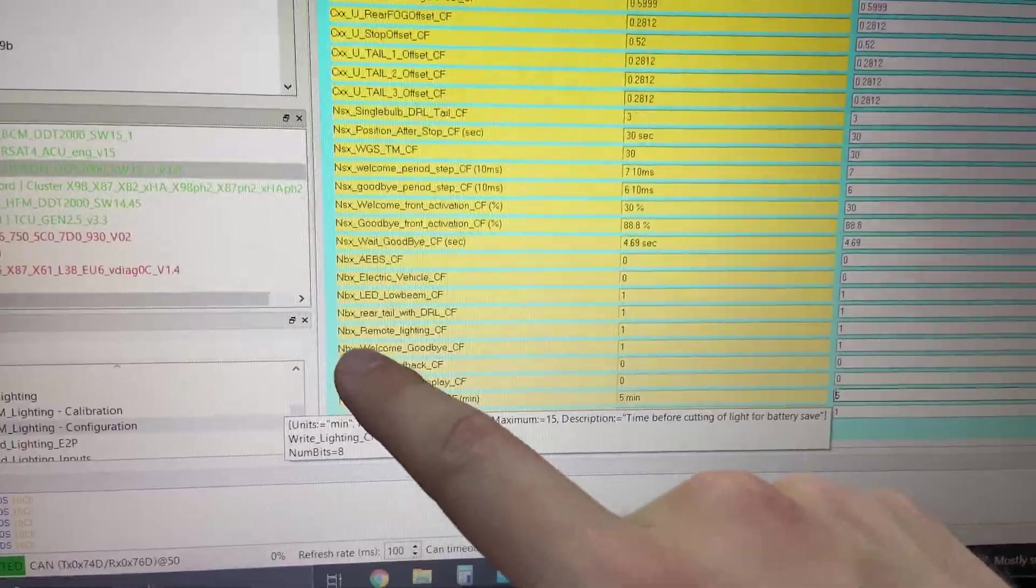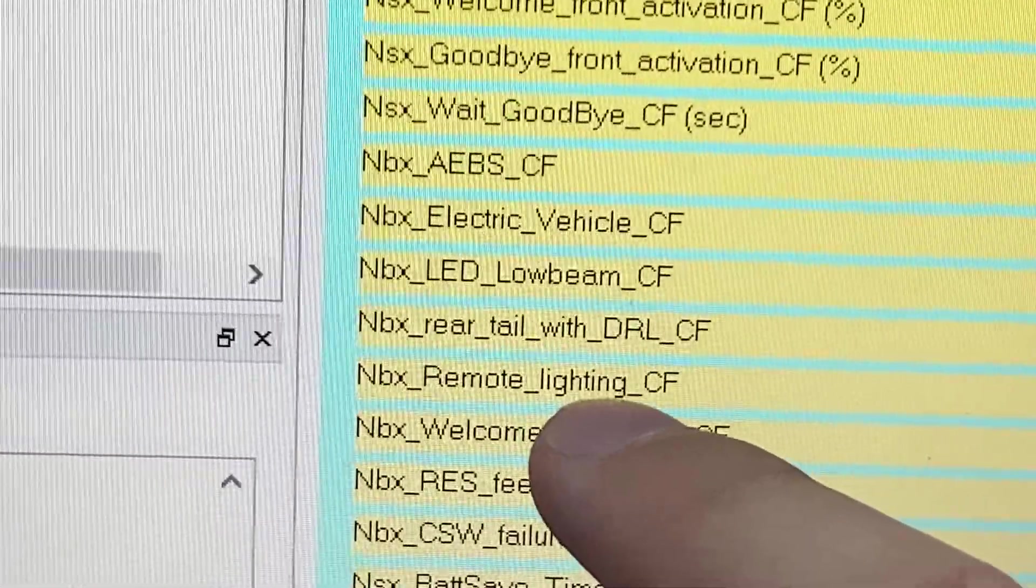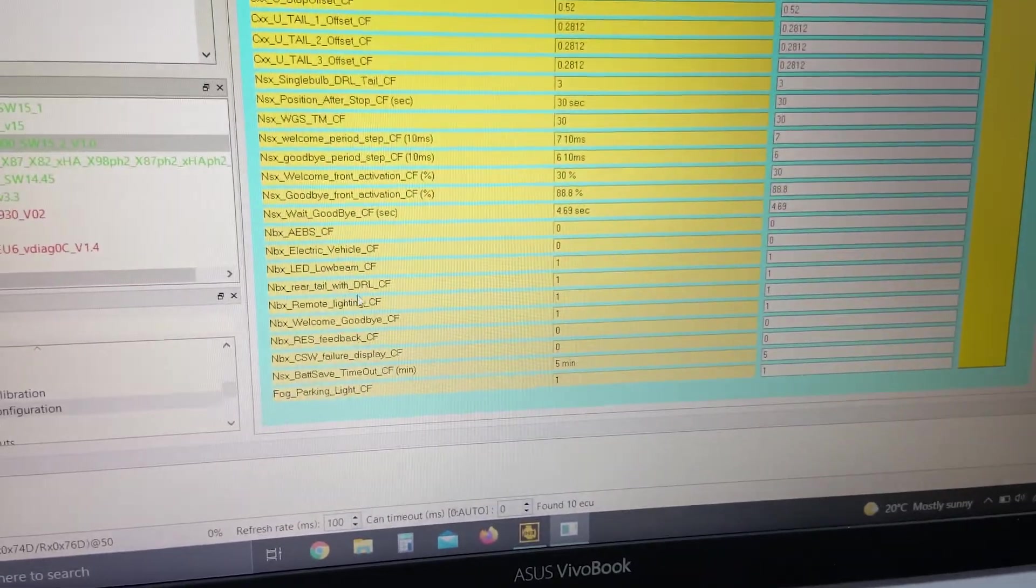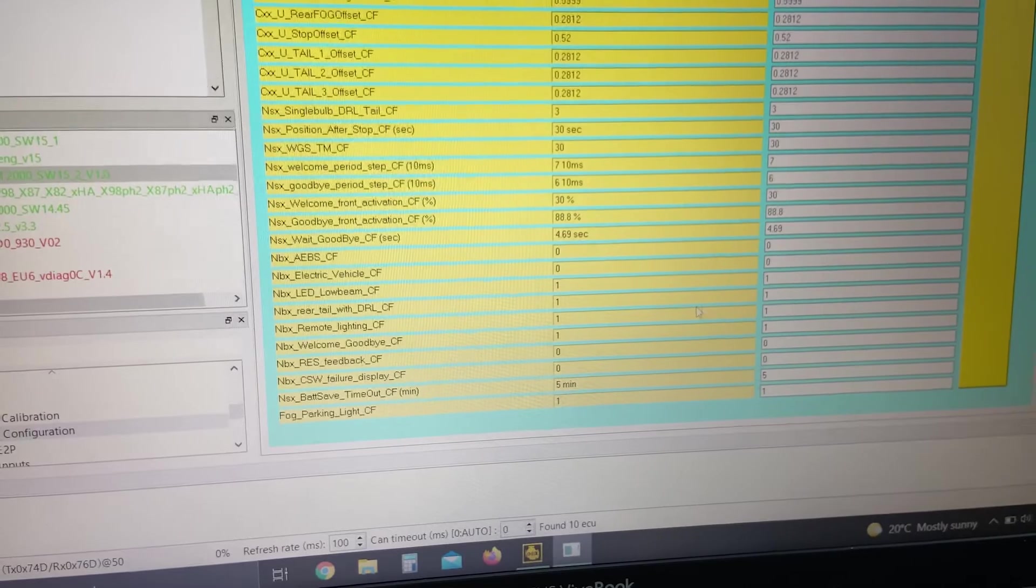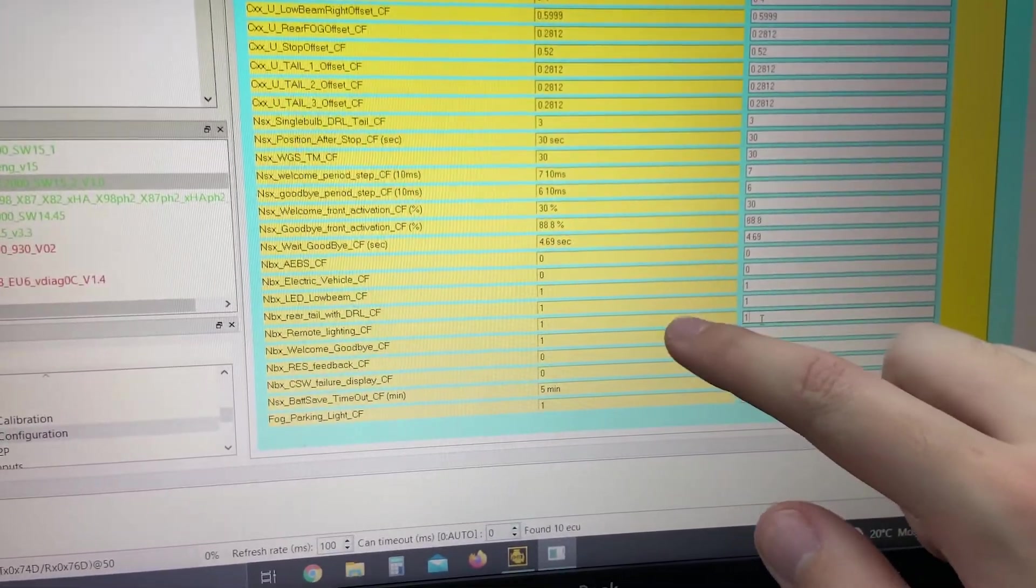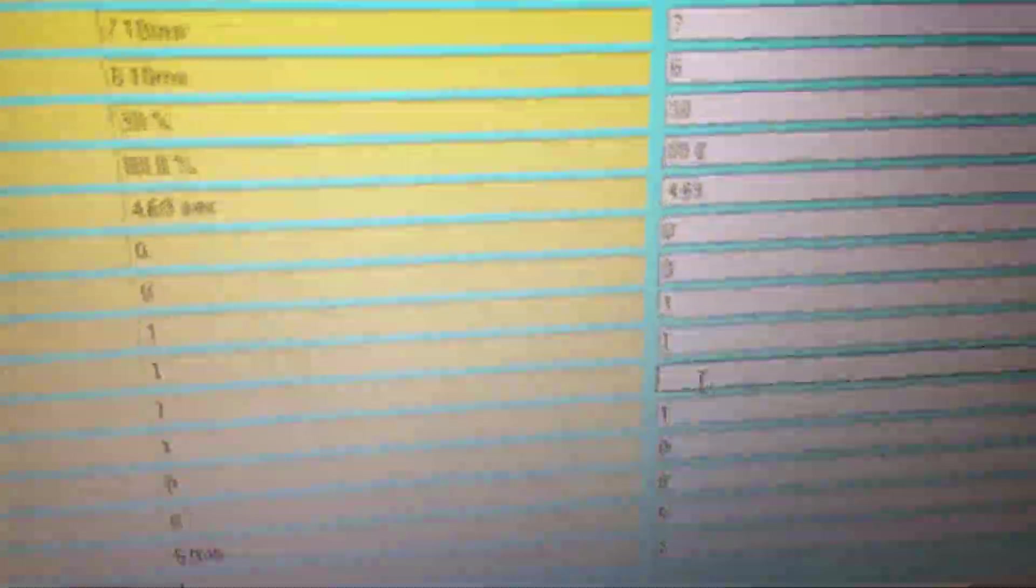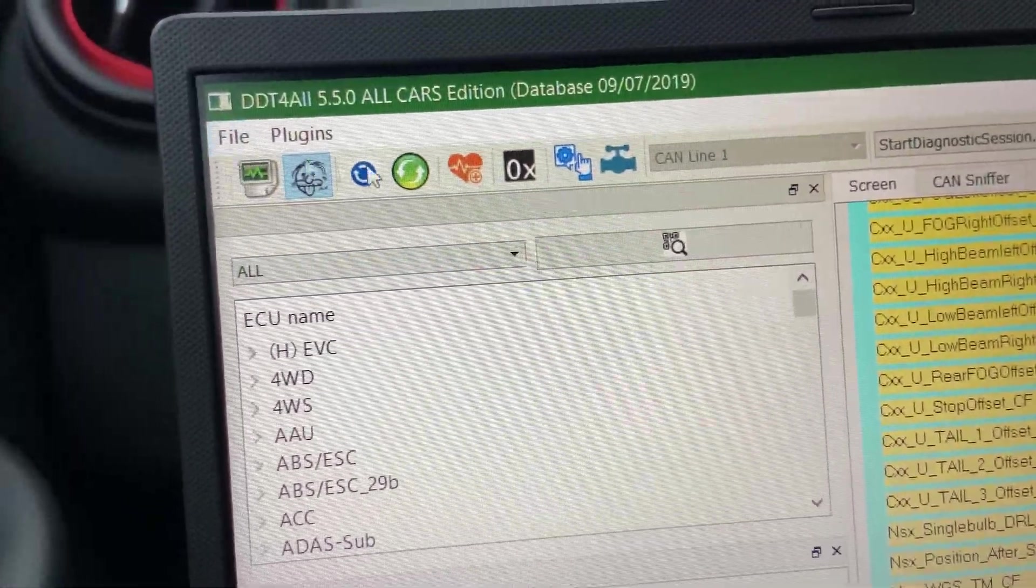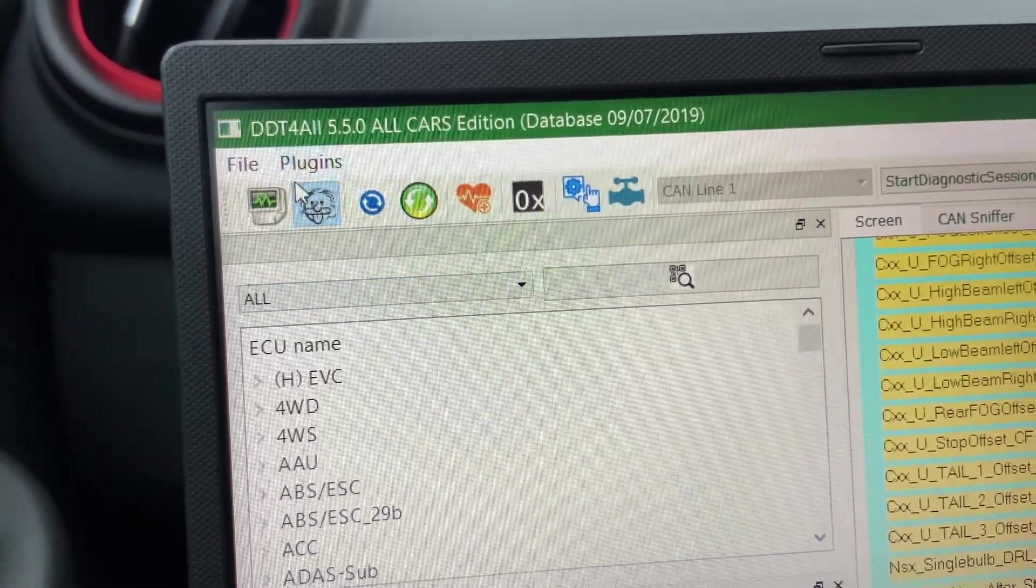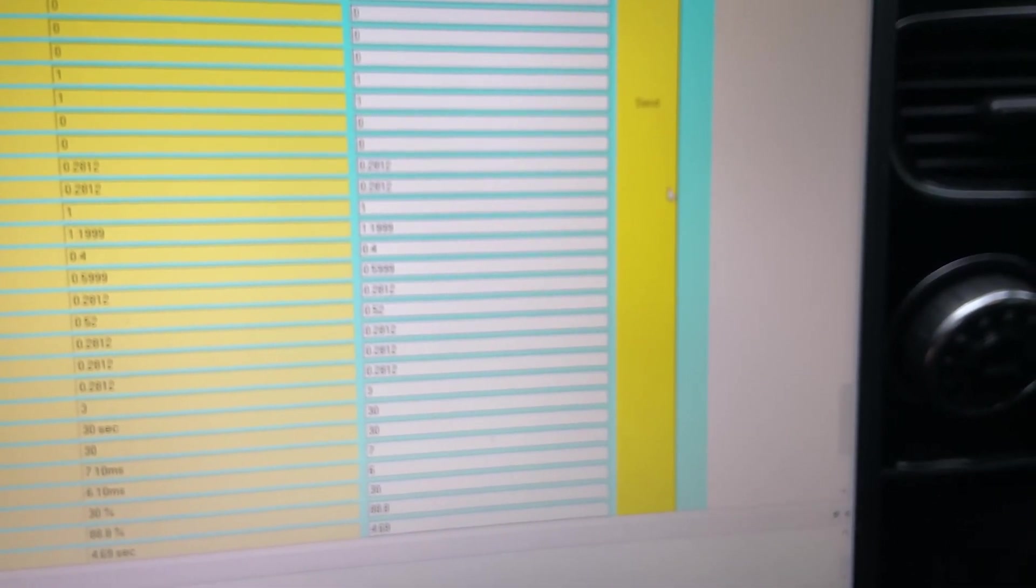And we will have MBX_remote_lighting_CF. So if you follow that along with your mouse, if it's a zero, it'll be a zero in both boxes. What you do is delete the zero, backspace, type in one, and then click. So mine's already clicked. You click the expert mode, it'll stay blue, and then you click the giant yellow box labeled send.